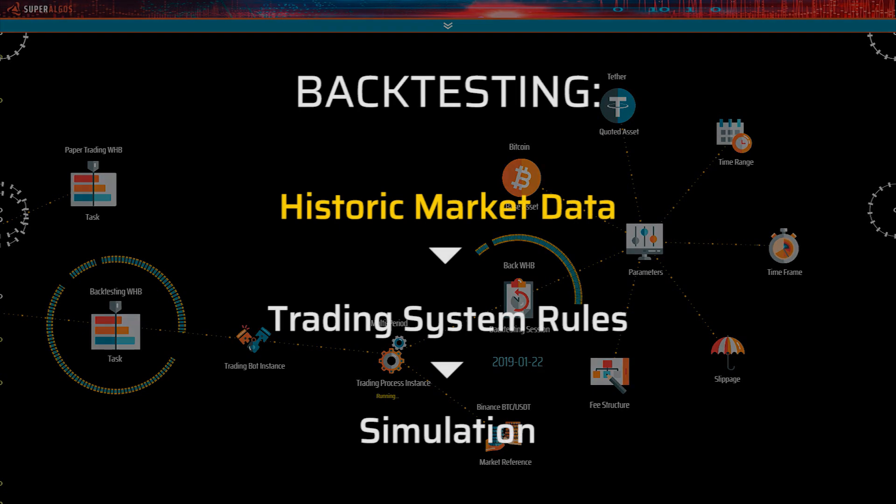In a backtesting session, the trading bot instance reads historic market data and applies the rules defined in the associated trading system to generate a trading simulation.